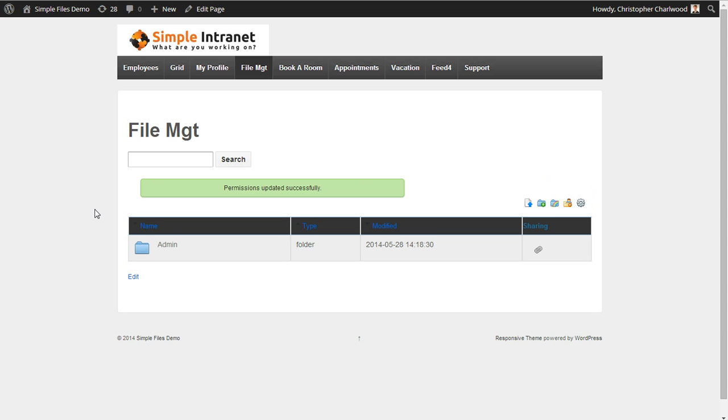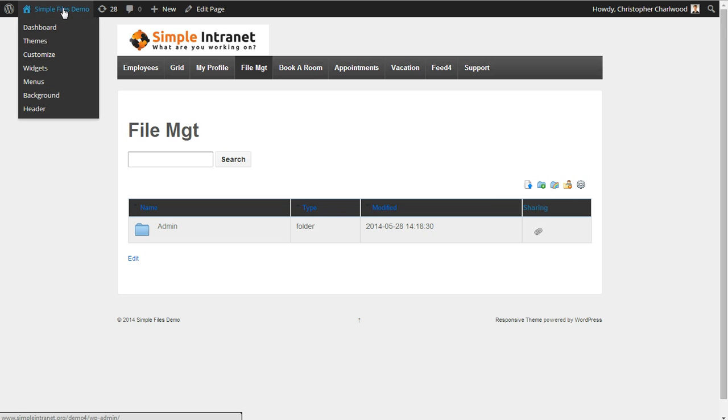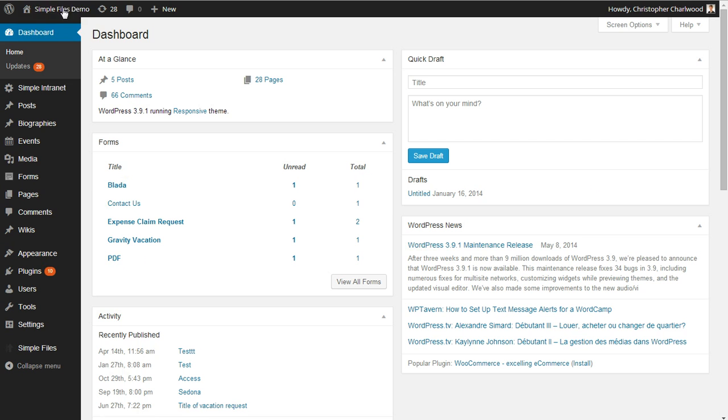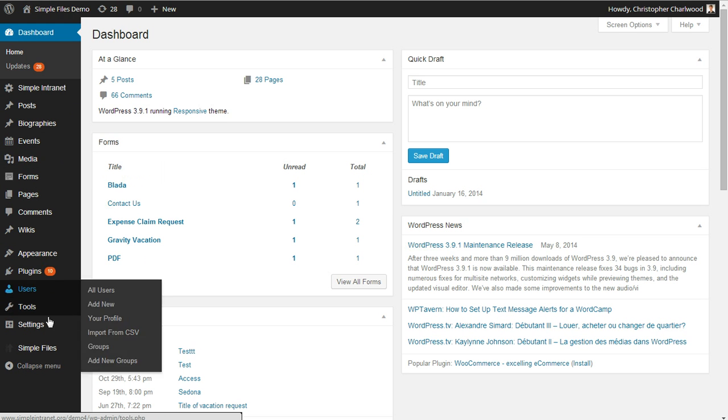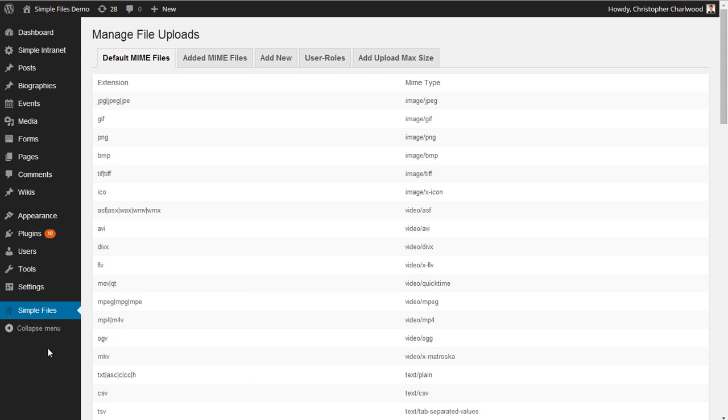There is also a method of editing the actual permissions based on role as a default. So if you want, for example, all subscribers to have a certain set of permissions by default, you can do that.